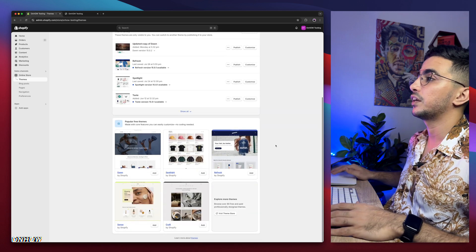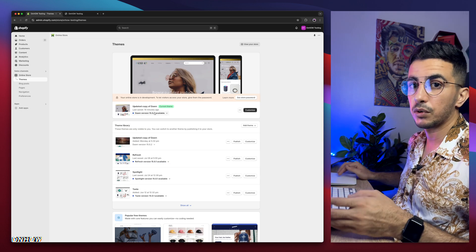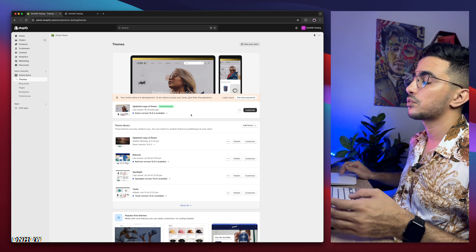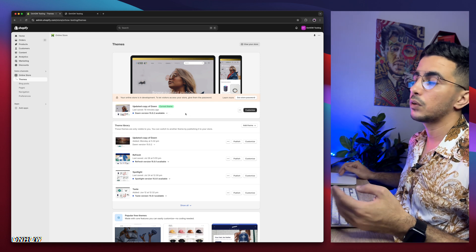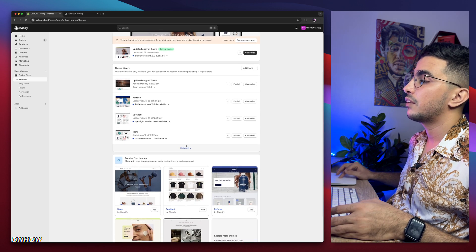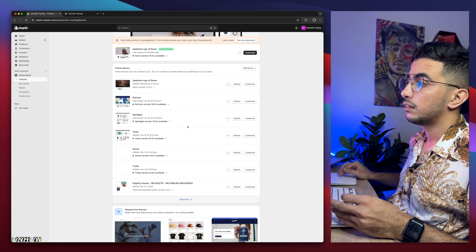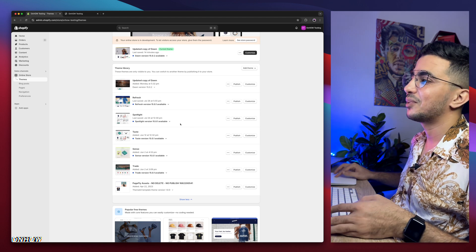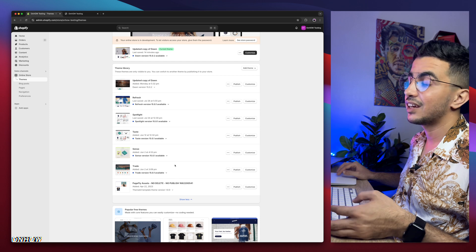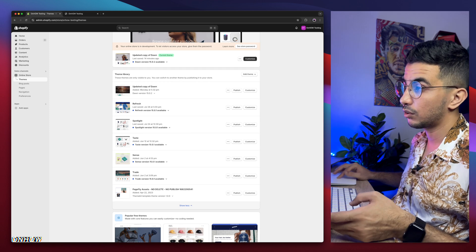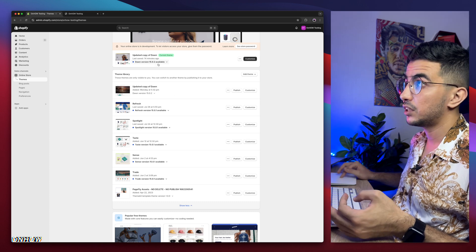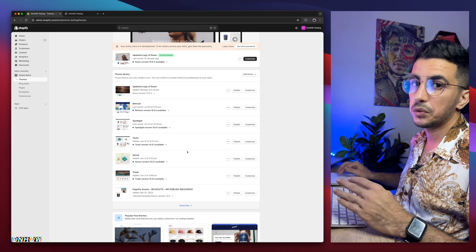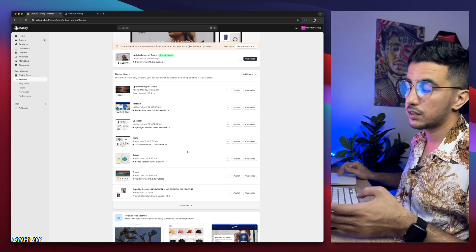As you can see, this is the Shopify dashboard, and I have here Dawn theme, which is the one I do demonstrations on. Every code I share, I demonstrate on Dawn theme because it's the most used and most requested one. But if I scroll down here, I have every other free Shopify theme, the most used ones, which is Refresh, Spotlight, Taste, Sense, and Trade. I actually try the codes behind the scenes on all of these themes.